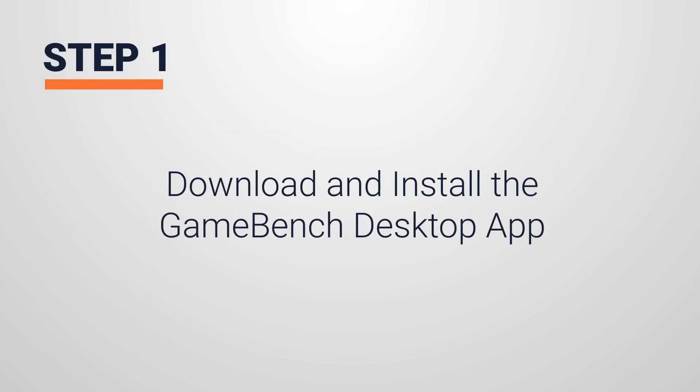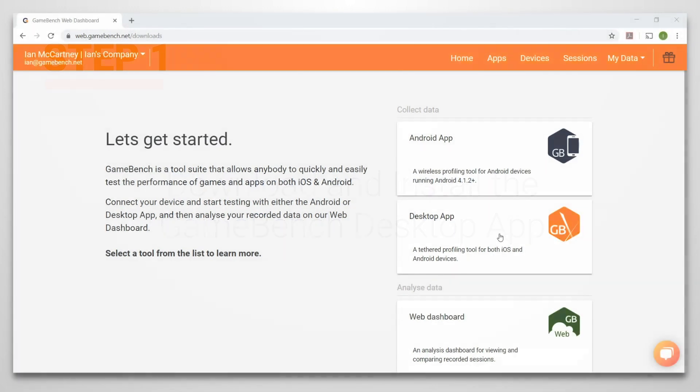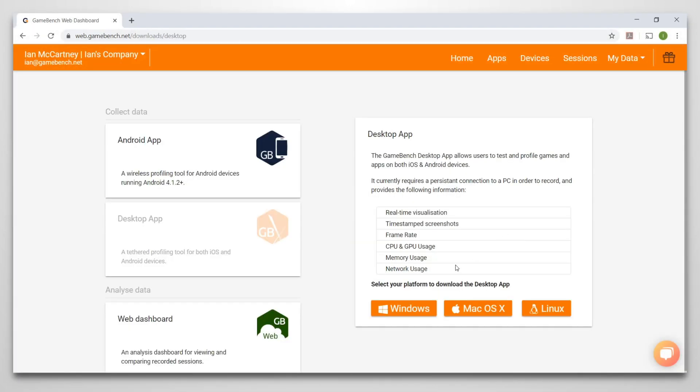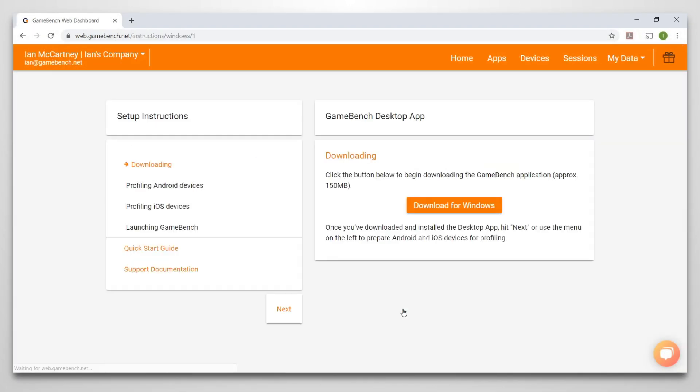Step 1, you'll need to download and install the GameBench desktop app. Make sure you have a current version of Java installed.